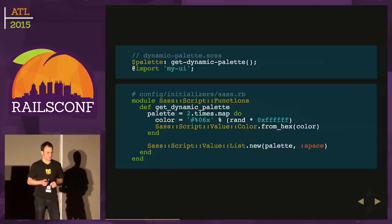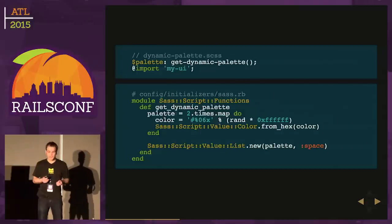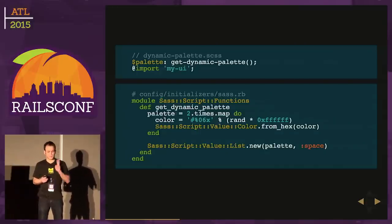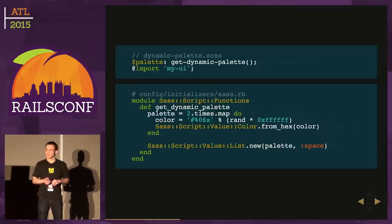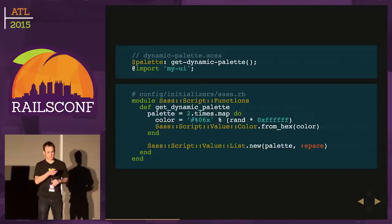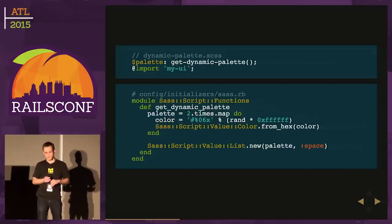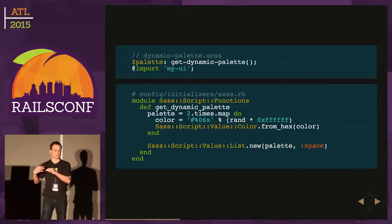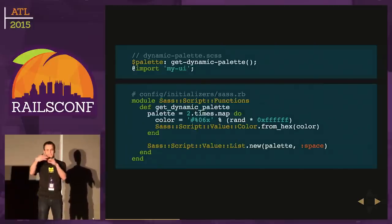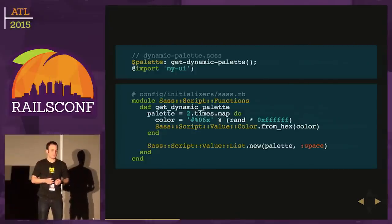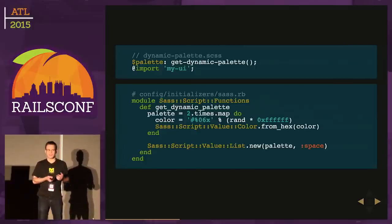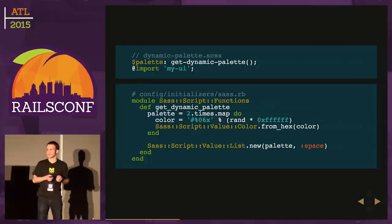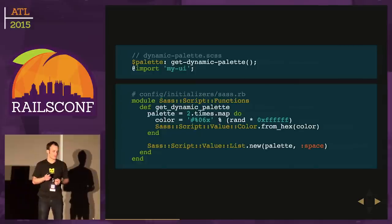Walking through this function, we're going to create a palette. I'm calling two times map, so it's two colors. I'm generating two random hexadecimal strings. Then I'm calling this function on SASS Script Value Color. Underneath SASS Script Value exist all these types in SASS - colors, numbers, lists, et cetera. Color has this convenient class-level method called from_hex that takes a hexadecimal string and returns this color value type.